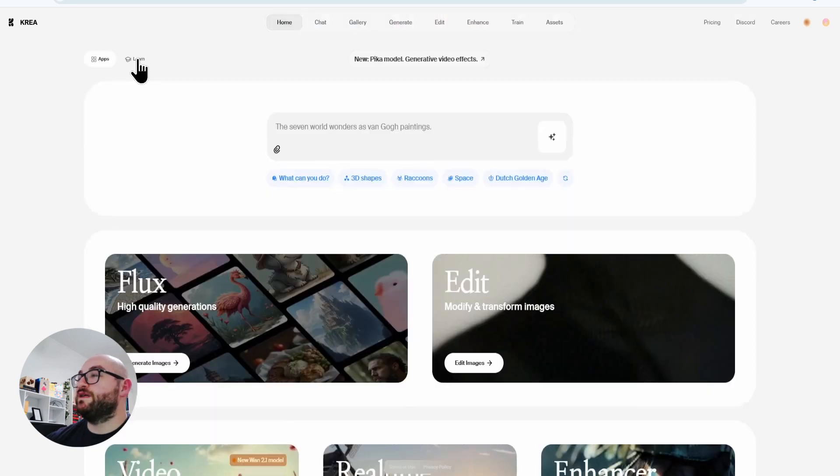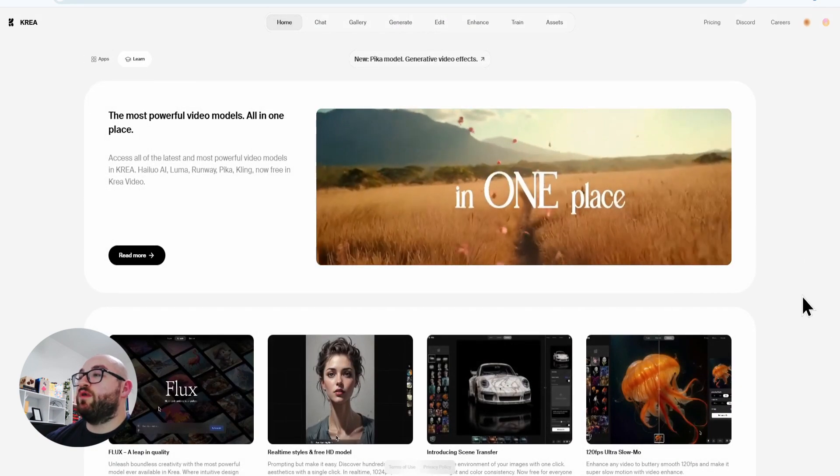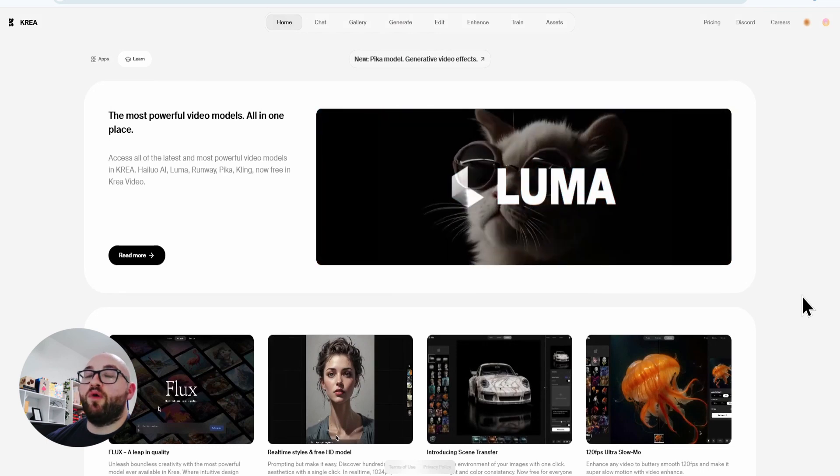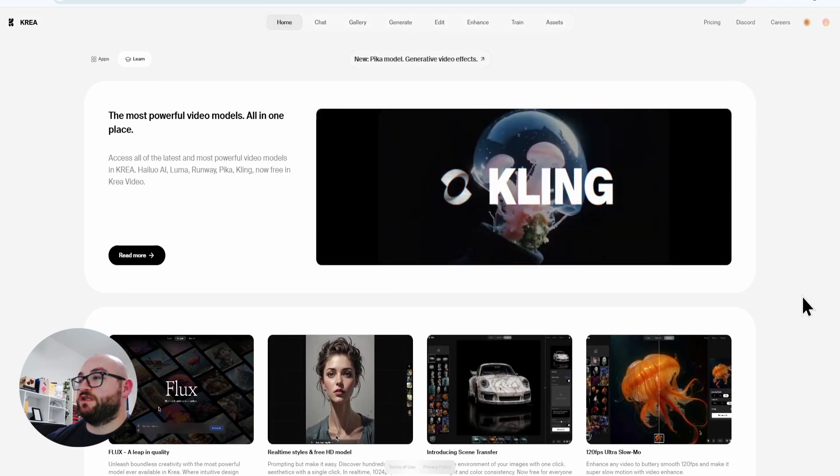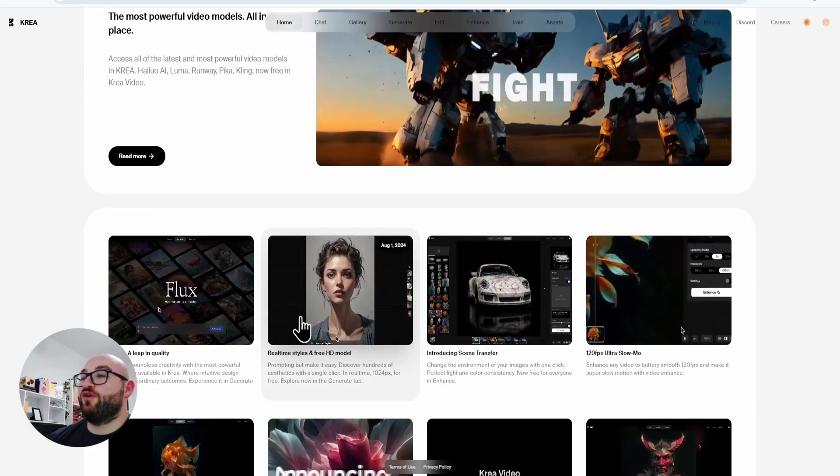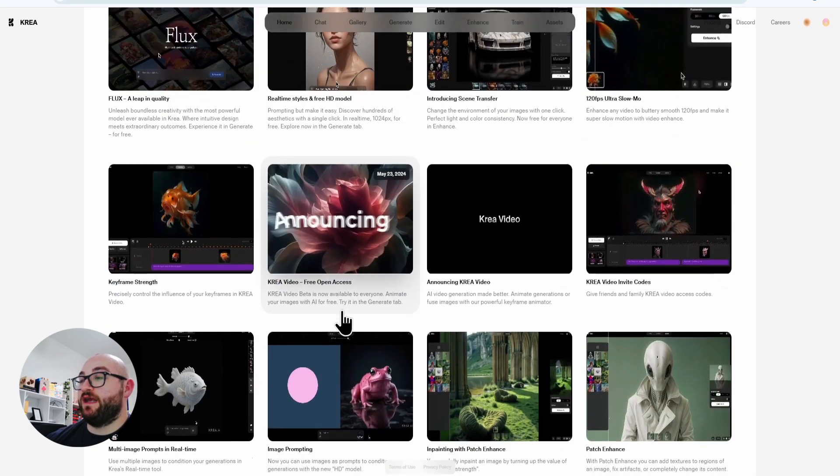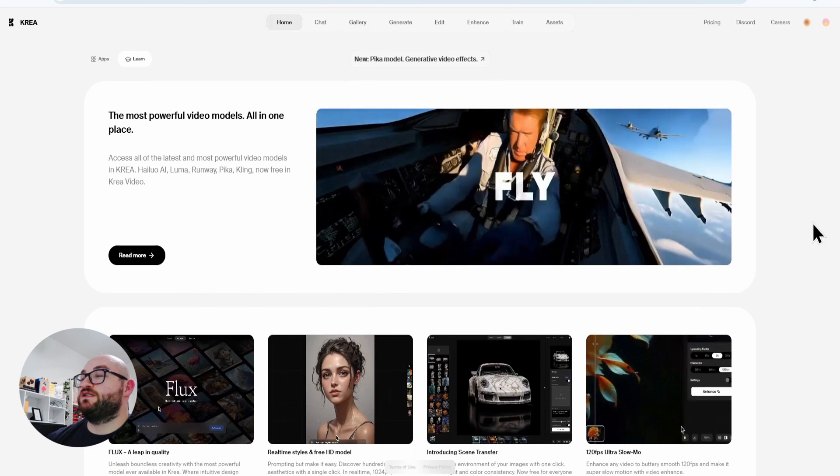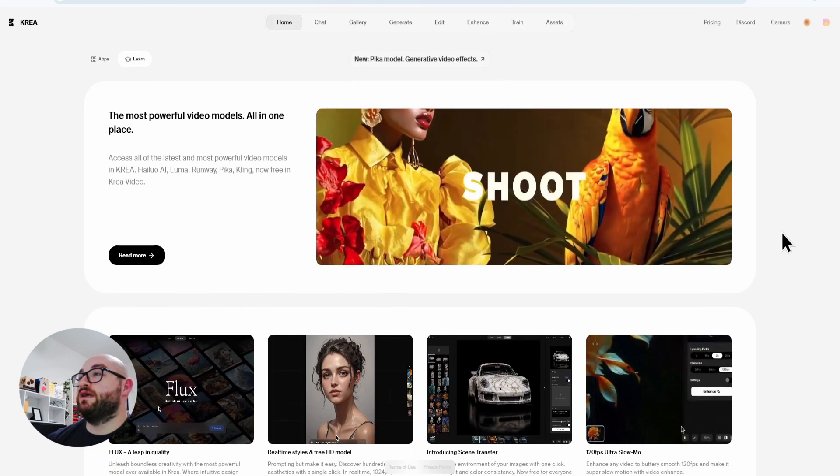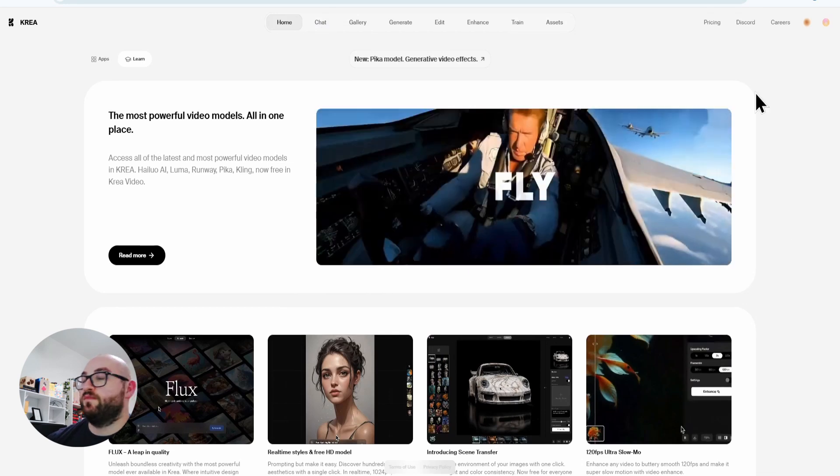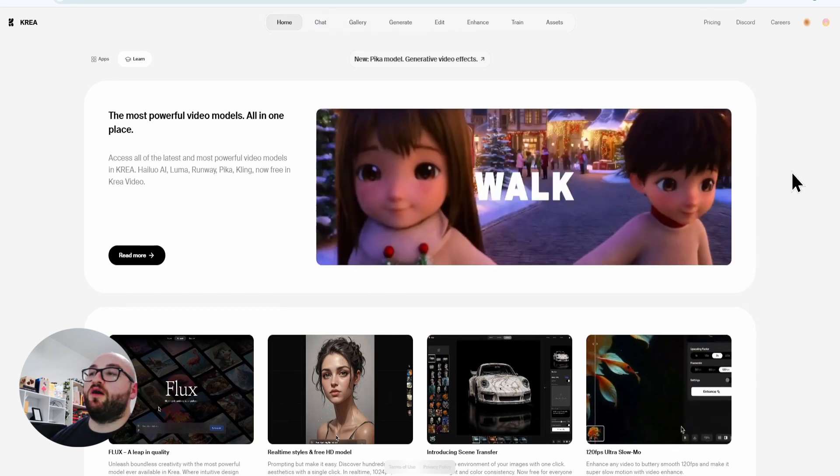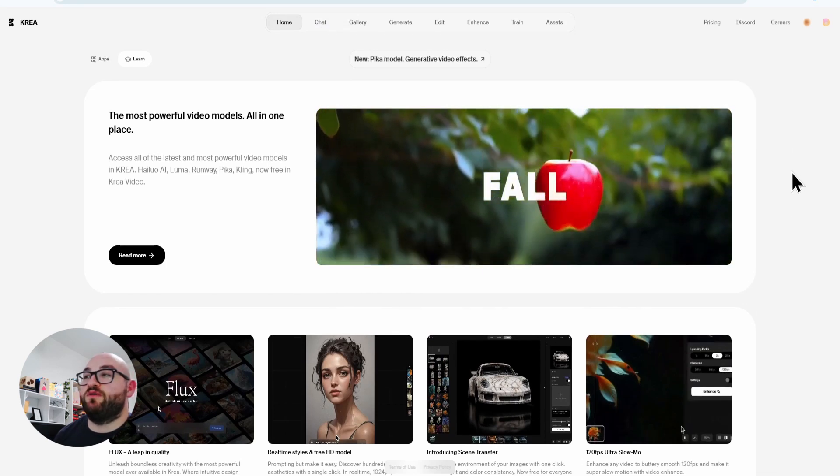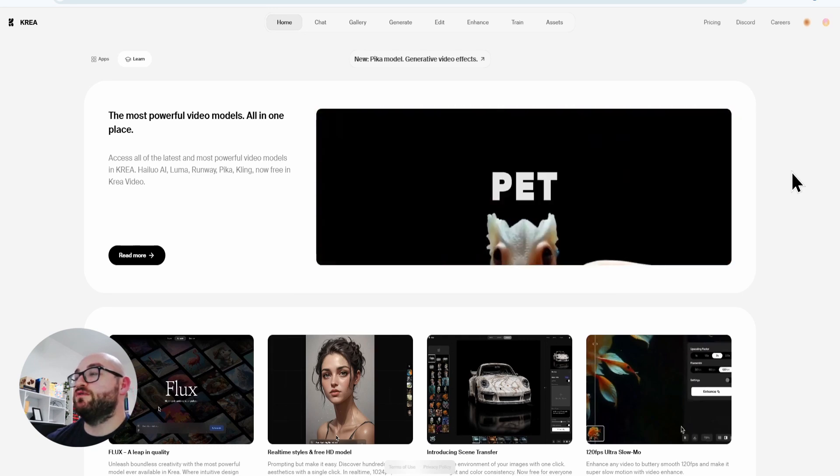We'll also be taking a look at its learning tab, where if you want to find out more about one of its features like ultra slow-mo or how to use one of their features like image prompting, it has an entire section dedicated to learning more about its own program. And to top it all off, CREA's interface is one of the most user-friendly I have ever used.